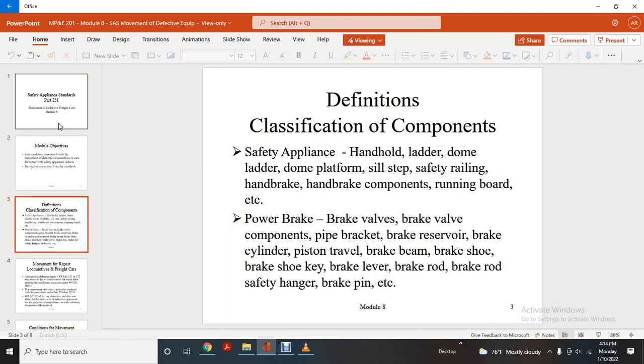Power brake components include: brake valve, pipe, bracket, brake reservoir, brake cylinder, pistons, travel, brake beam, brake shoe, brake shoe key, brake lever, brake rod, safety handbrake pin, etc.